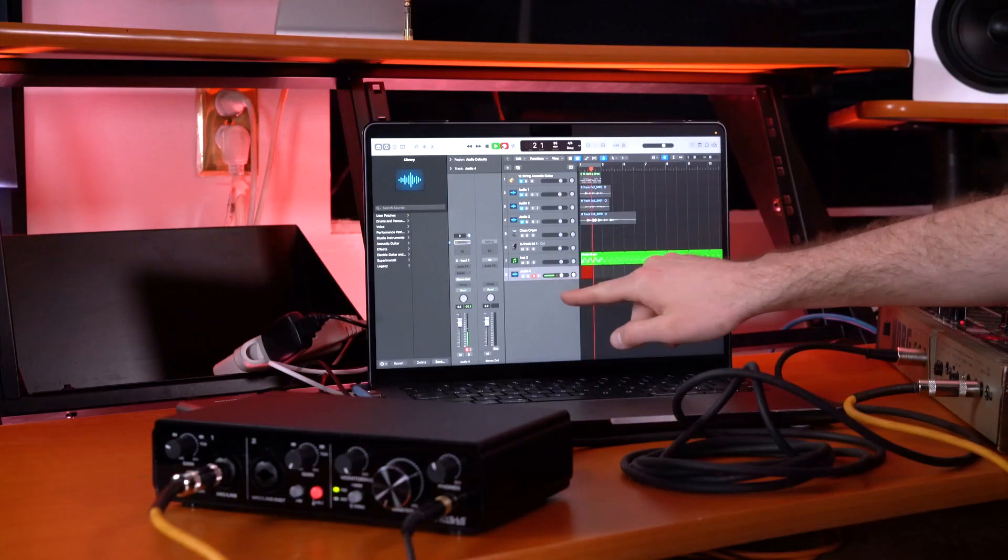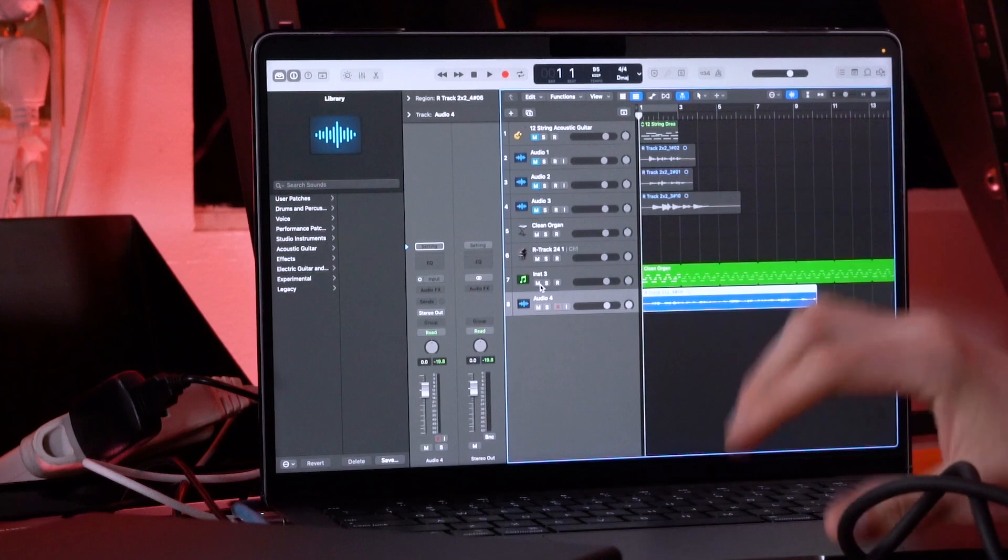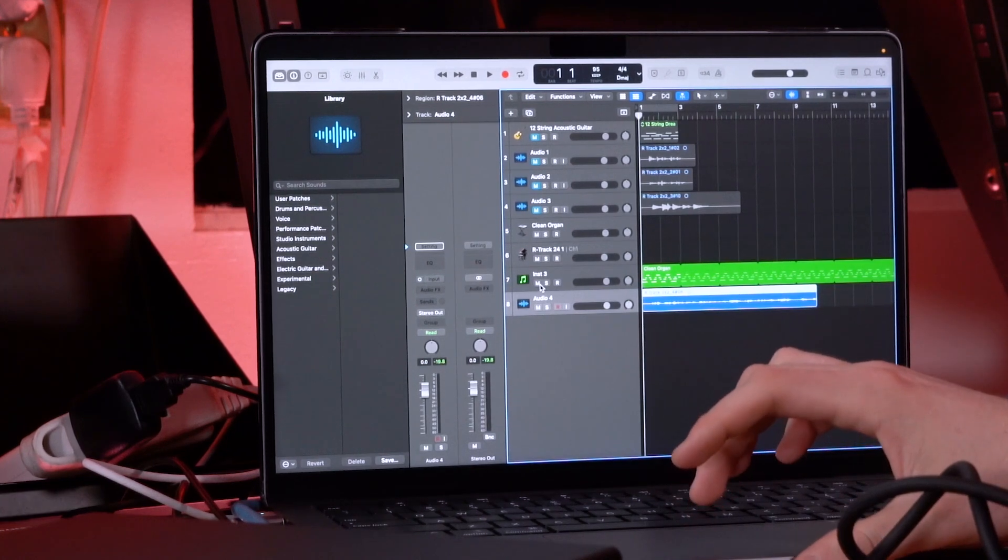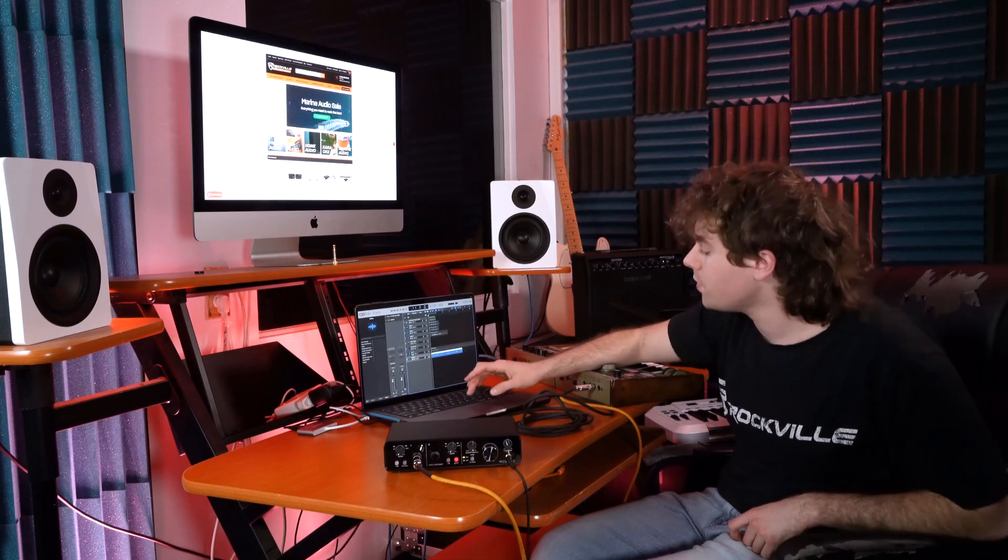To hear it back, I can mute my external MIDI channel and now we can play what we recorded.